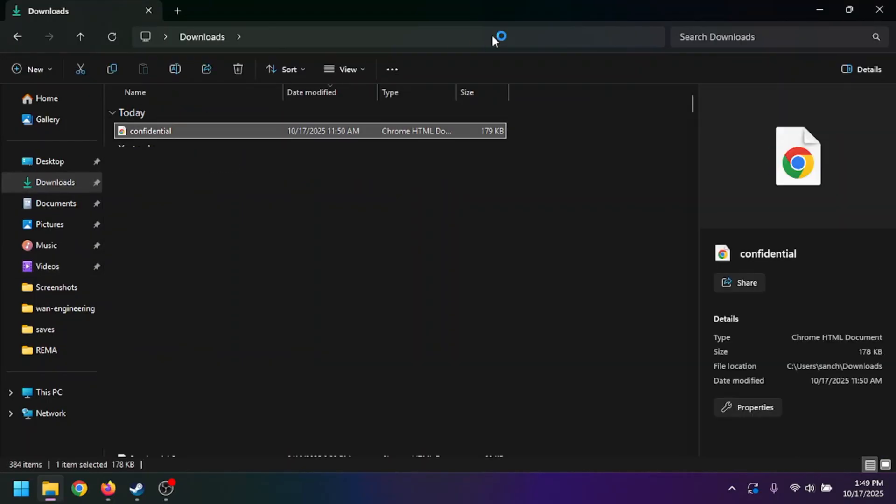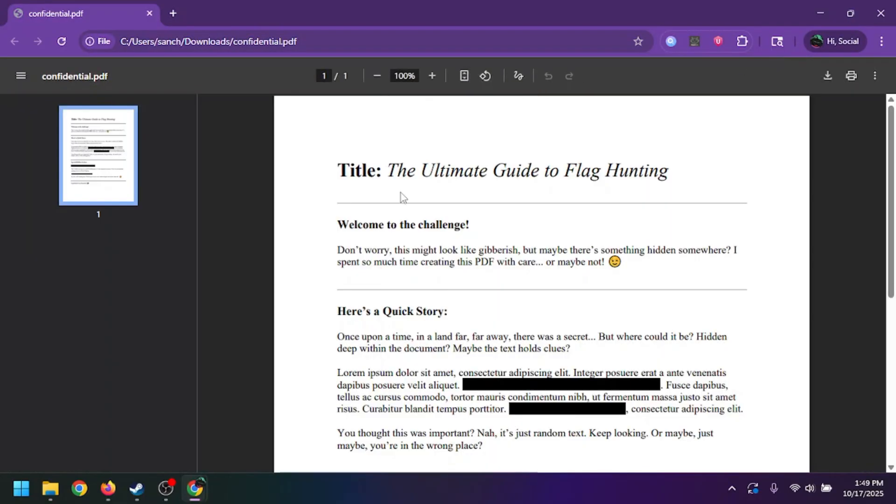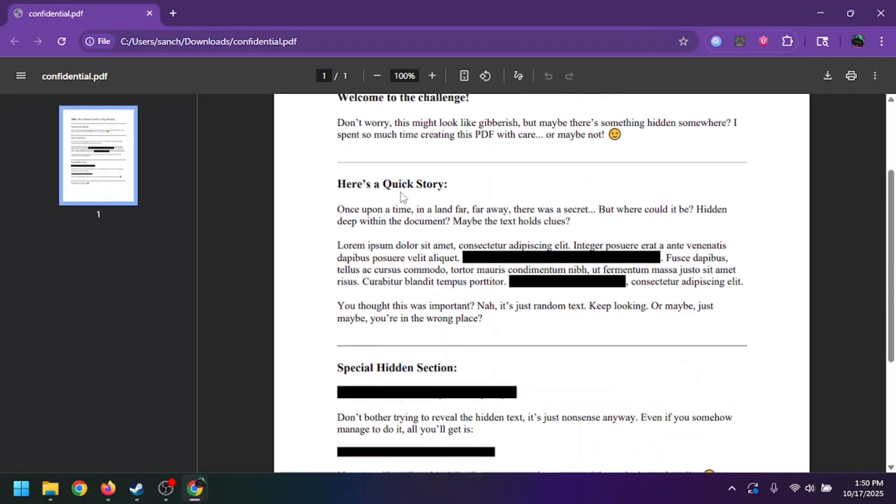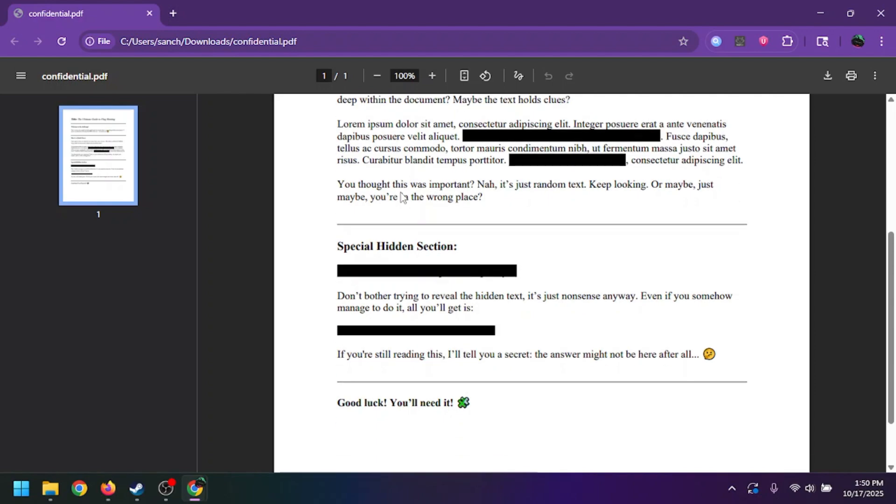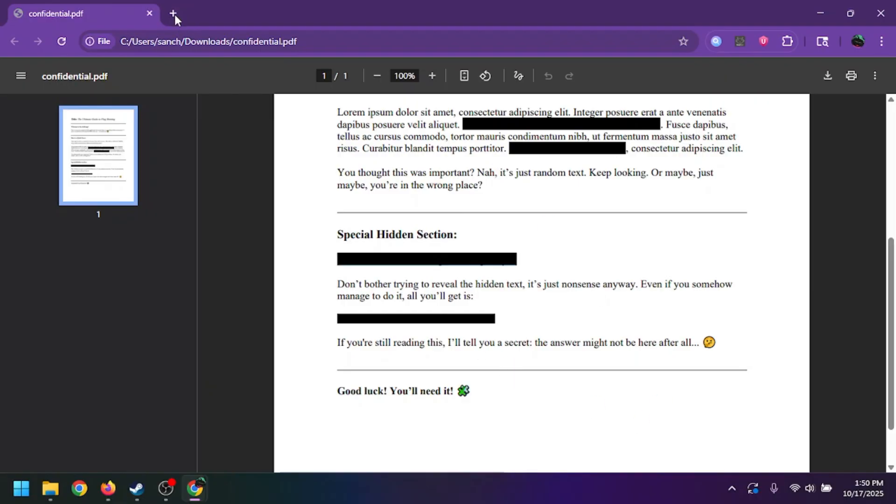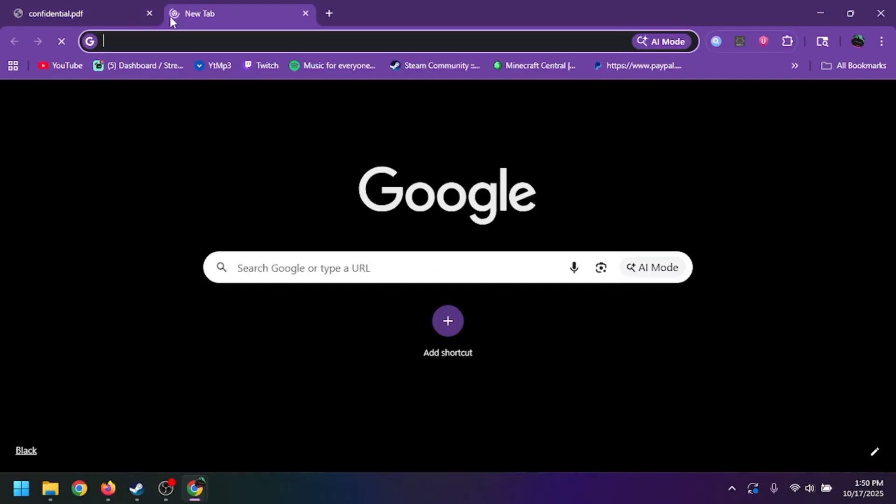I'm just going to open up the PDF so you guys can take a look at it. We see here that the PDF is trying to stray you away from actually looking at what's important. Even if we look at these special hidden sections, this isn't anything crazy. This is just like a black highlighter. If we copy it and paste it in this tab up here,